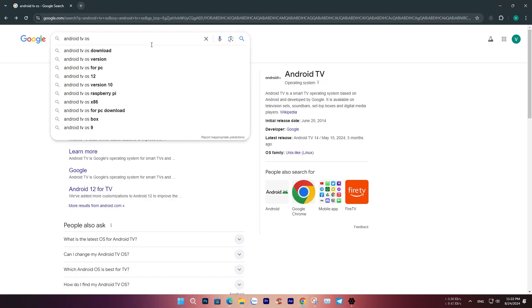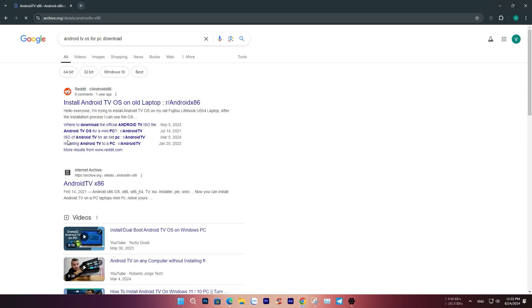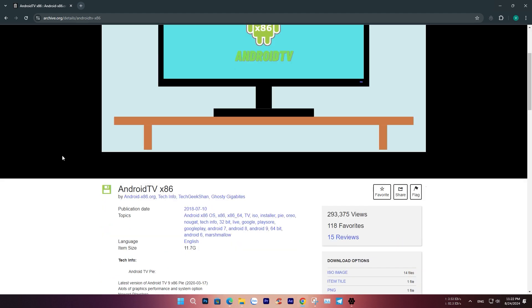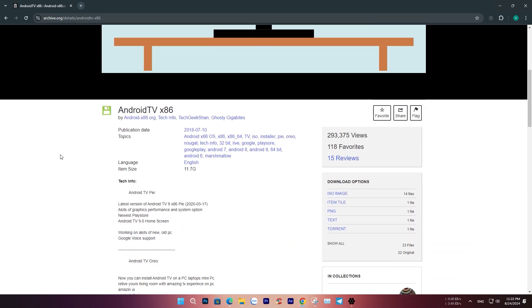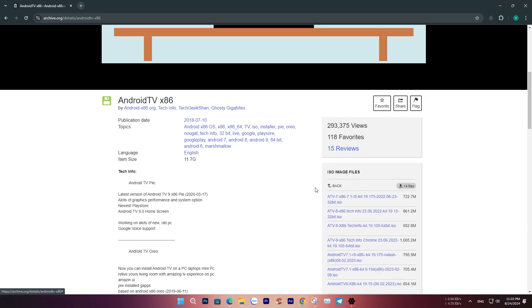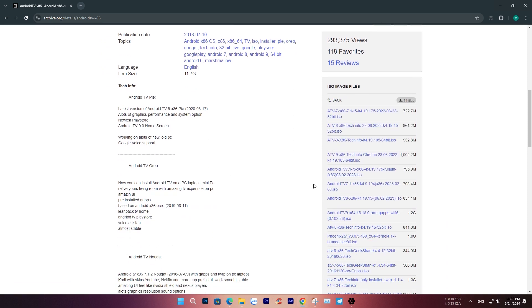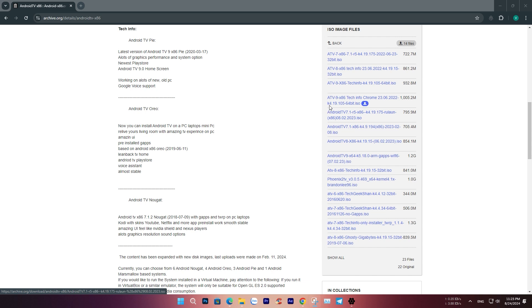Now, let's get started. First, download the ISO file for Android TV OS. I've included the link in the description of this video. The latest and most stable version is still KTV9 with gaps.